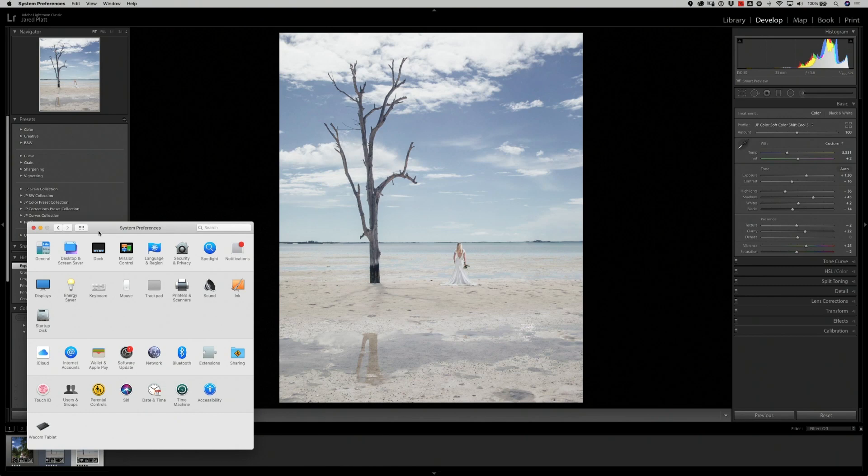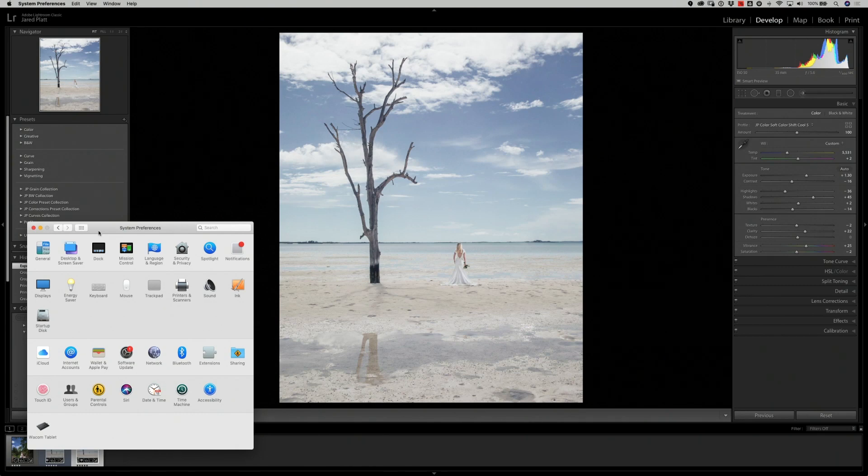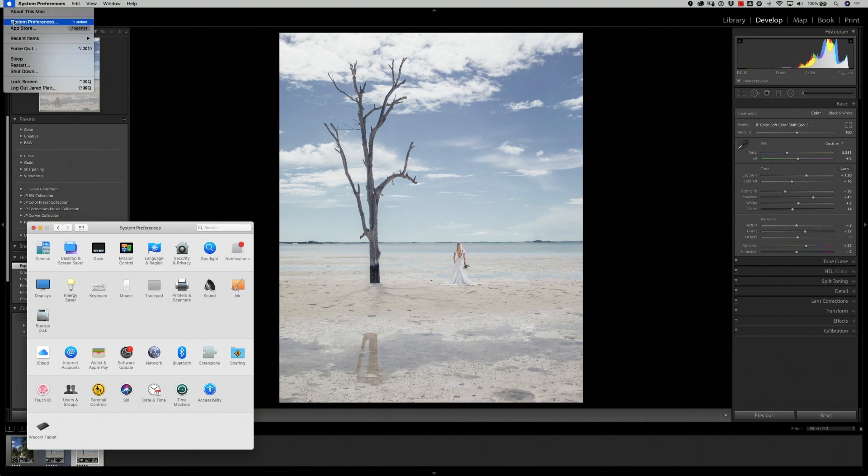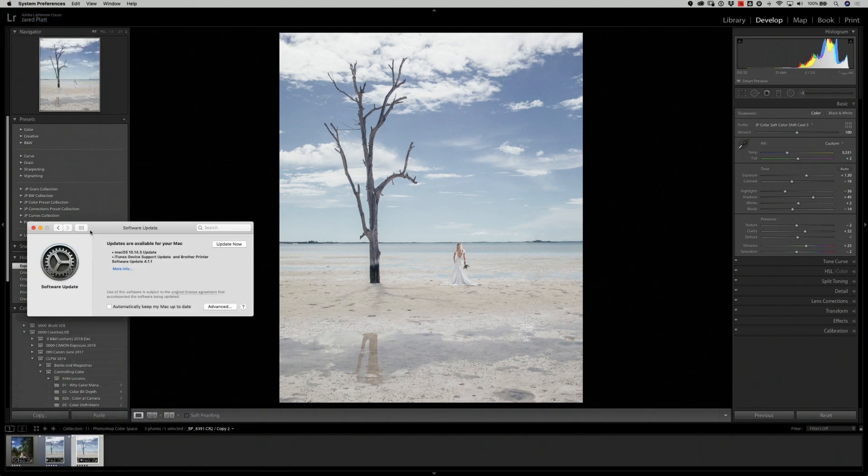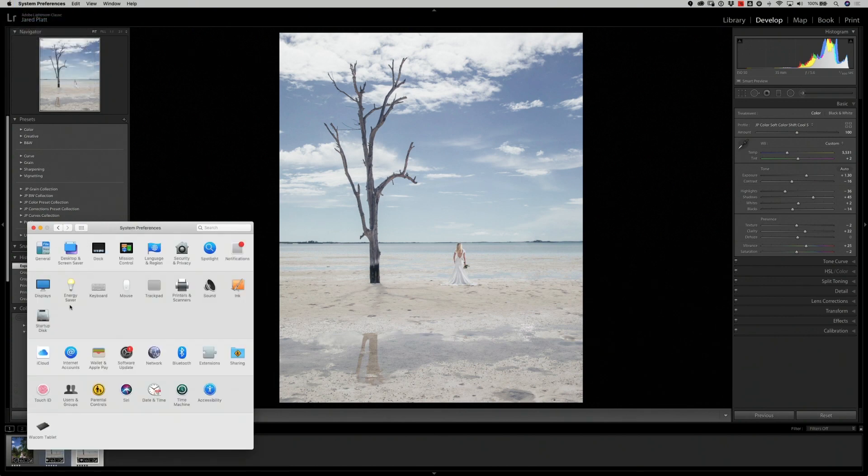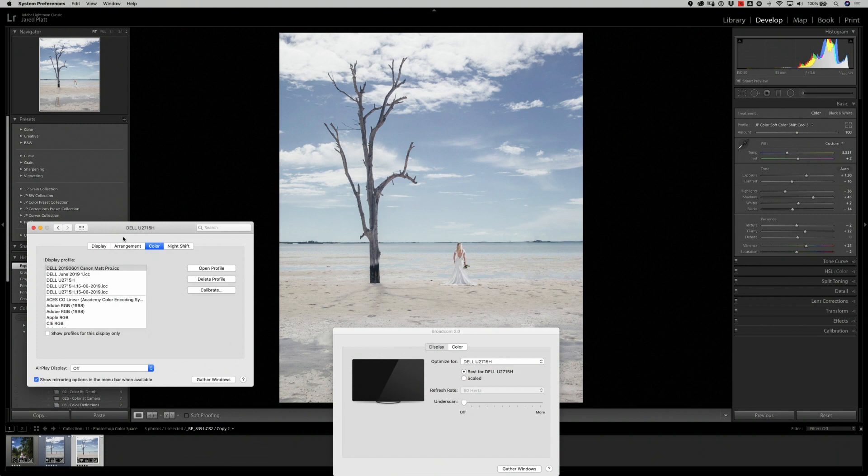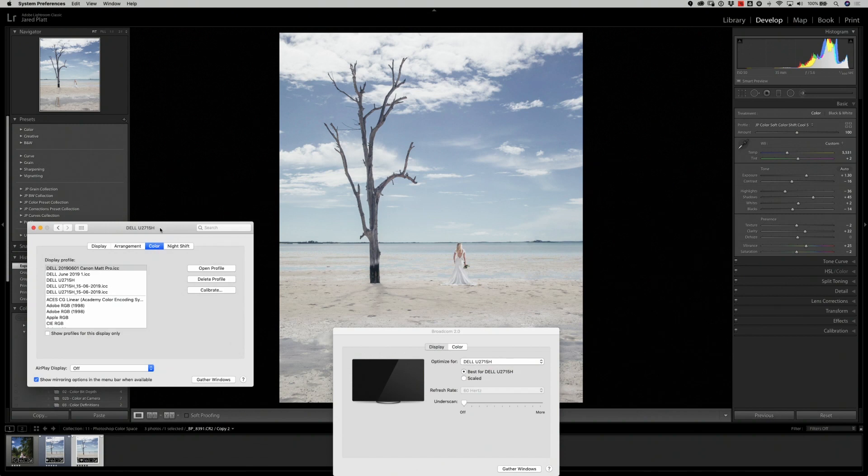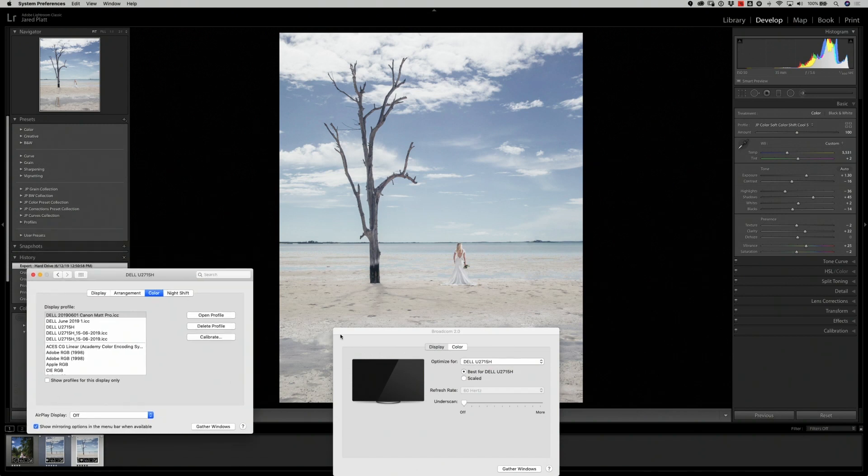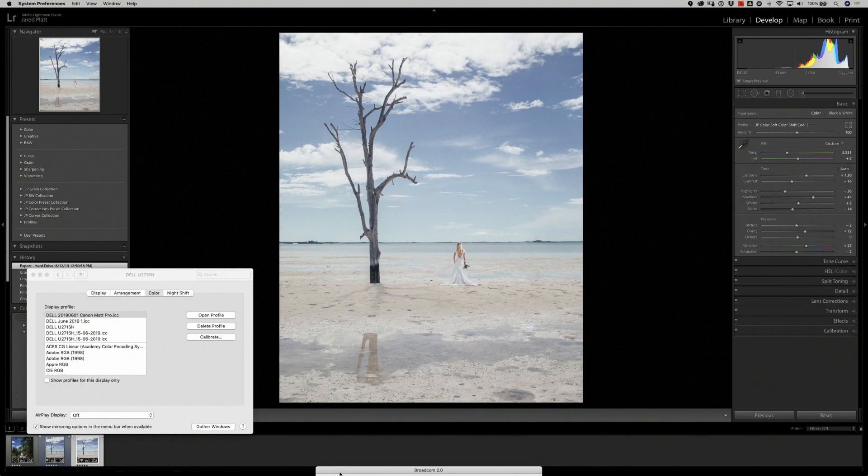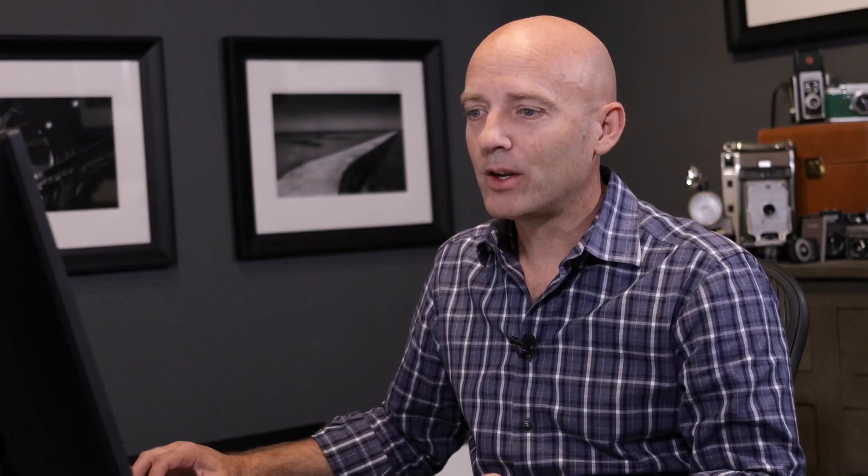Now if I want to see what this monitor profile is actually going to do for the monitor, the best way to do that is to actually go into the system preferences of your computer. To do this on a Mac, I go into the Apple menu system preferences, and then I pull up the display preferences and go to the color settings in the display preferences. On a PC, that might be a different path, but you should know where to get that if you're working on profiles anyway.